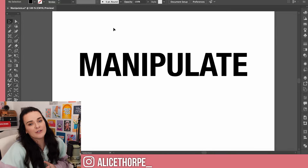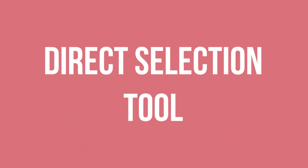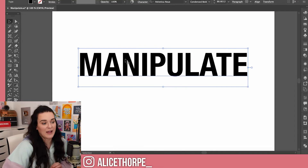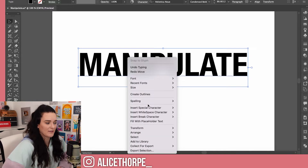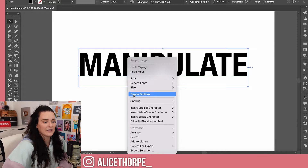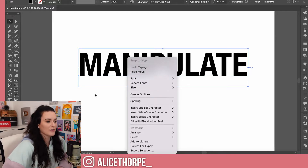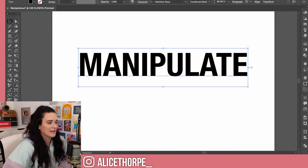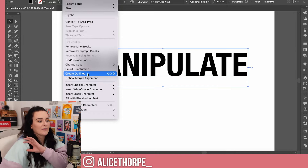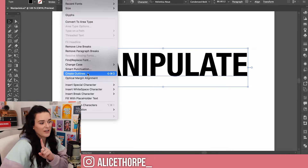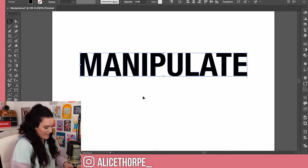However, if you want even more freedom you can use the Direct Selection Tool, and in order to do that you need to create outlines. Two ways of doing this: you can either right-click on your font and click Create Outlines, or you can go up into the menu at the top, select Type, and again click Create Outlines. When you do this it turns each letter into a vector.